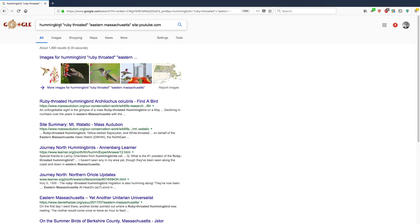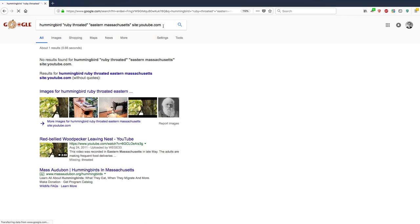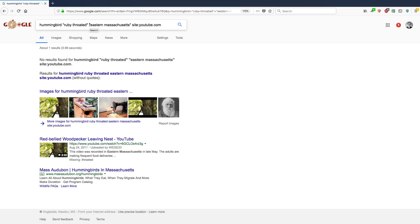This means it will search for these elements here, including these exact phrases, Eastern Massachusetts and ruby-throated, but only on the site youtube.com. Let's see what turns up. No results found. Okay. Maybe my search was too restricted.